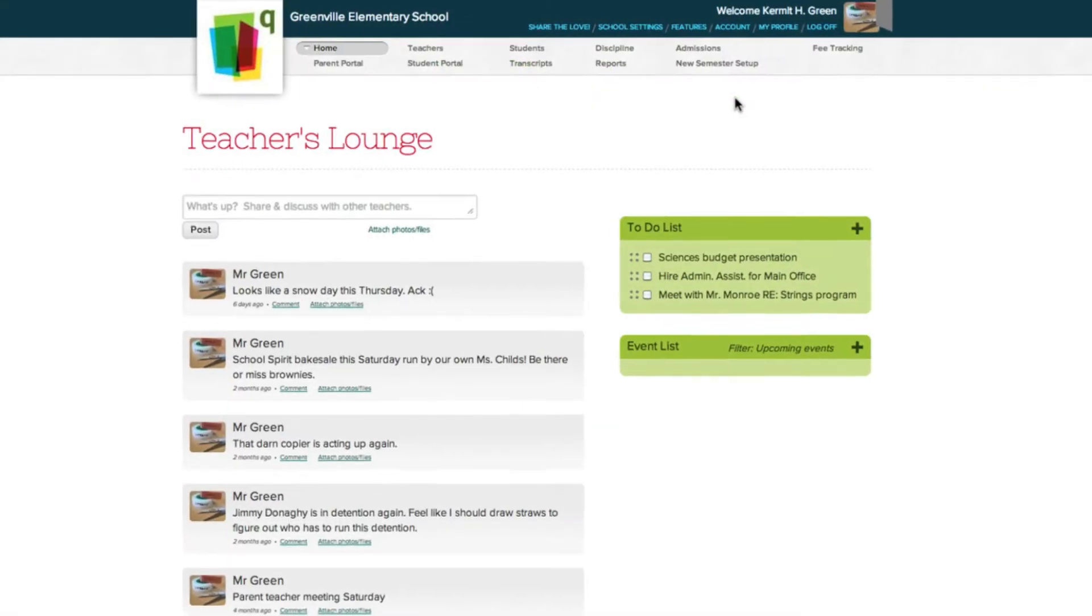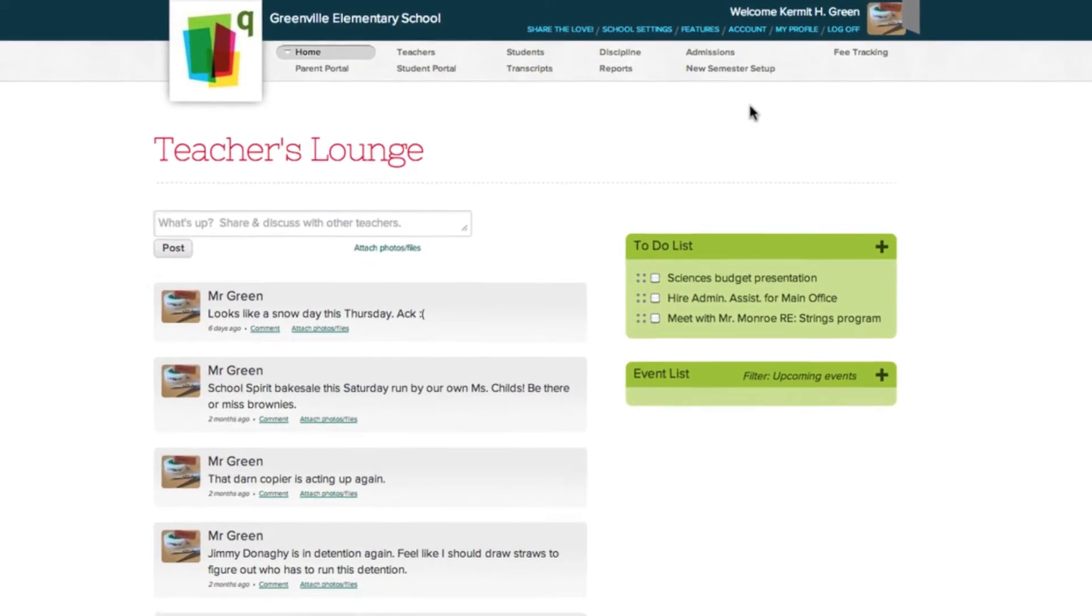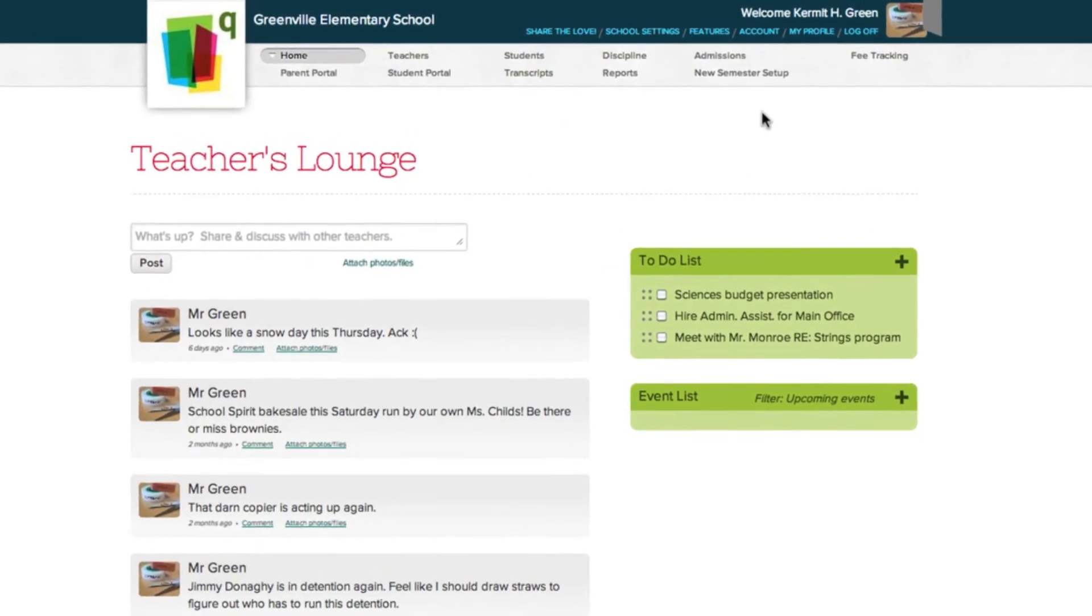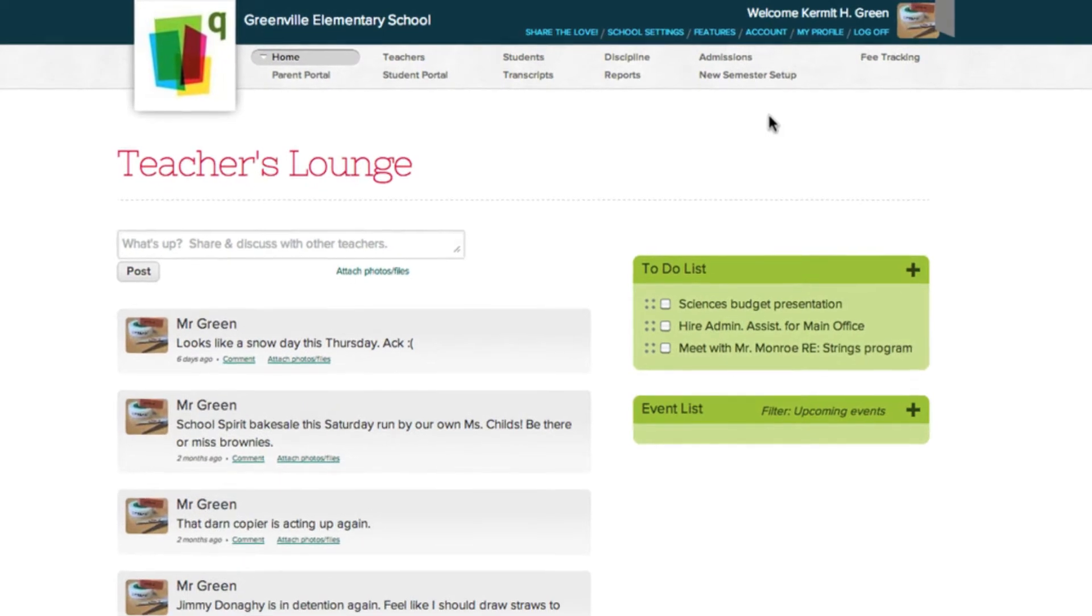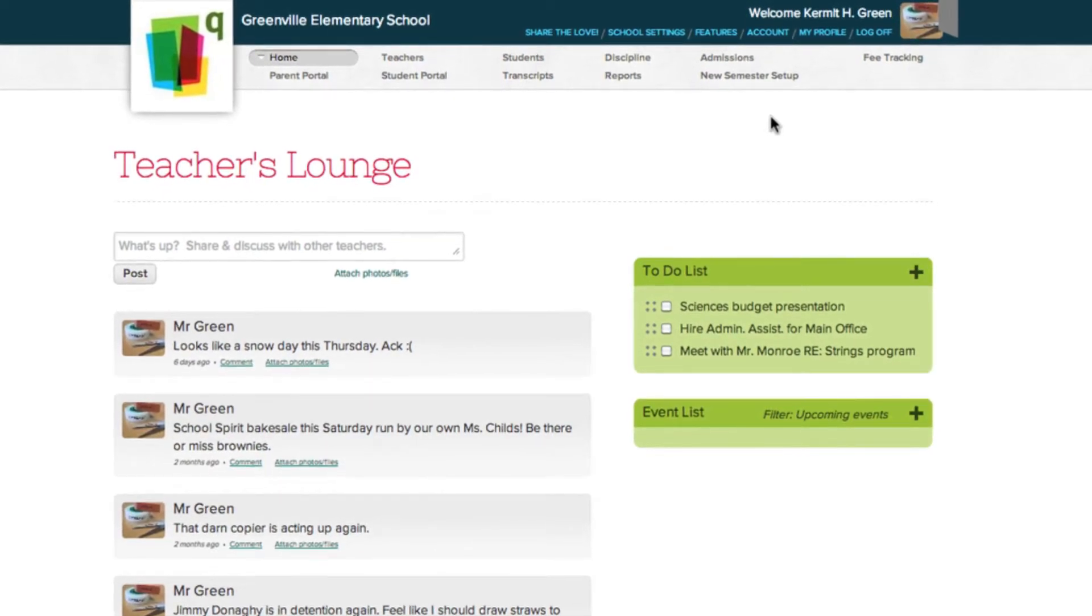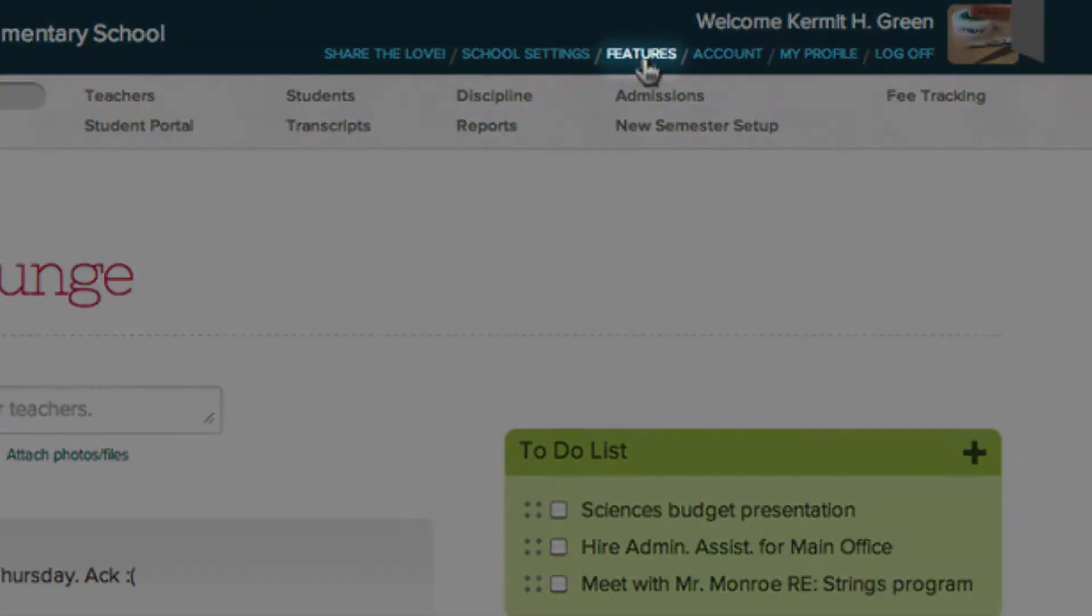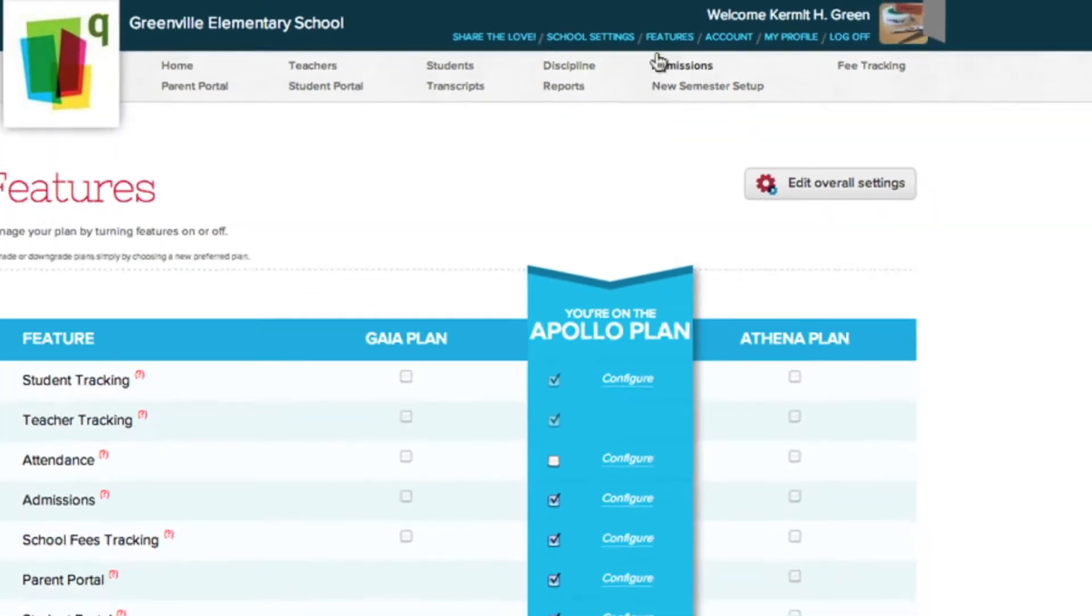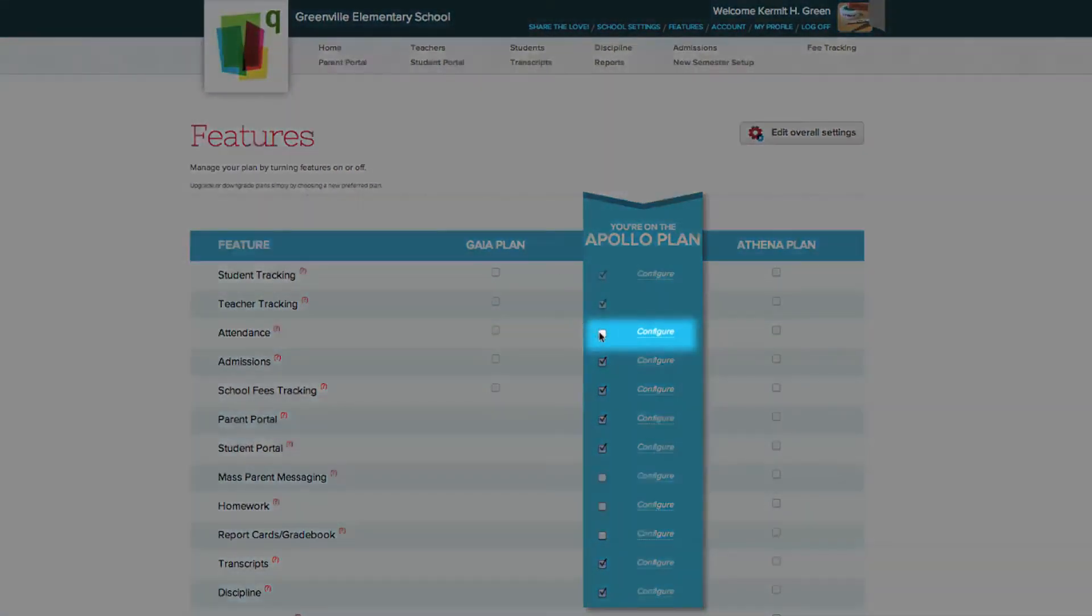The Subjects tab is made available when you turn on a feature that requires it, such as the Homework or the Report Cards Gradebook feature on either the Apollo or the Athena Plan. Simply go to the Features tab and check any of the checkboxes to turn on any of the features.